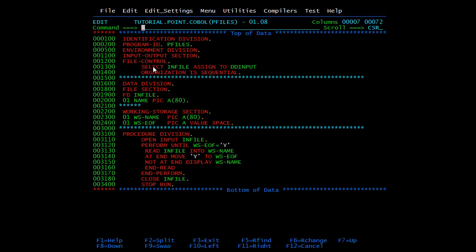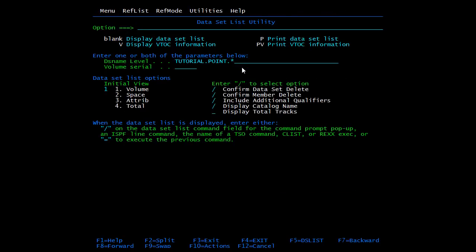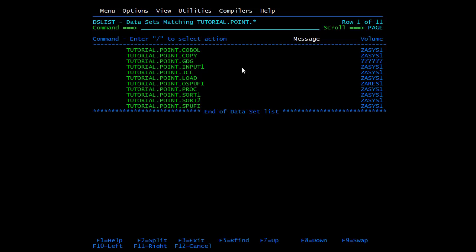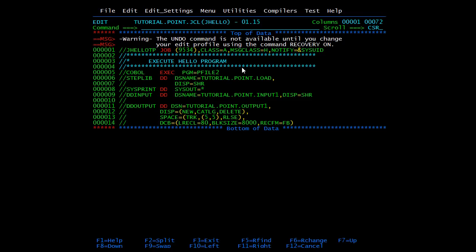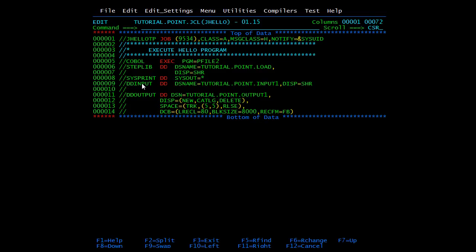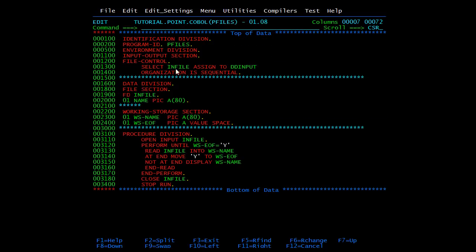Here we use SELECT IN-FILE, which is the file name, and we assign it to DD-INPUT. DD-INPUT is the DD name present in the JCL. The file tutorial.point.input1 is assigned to this module. The name IN-FILE is user-defined; you can give any name as long as it is not a COBOL reserved word. The name you assign here must match the DD name in the JCL.